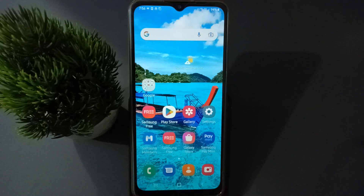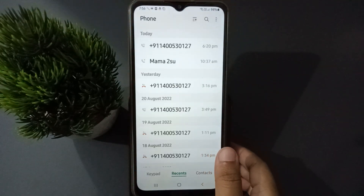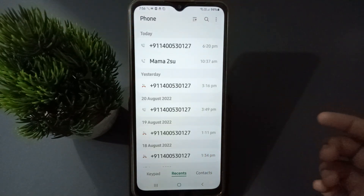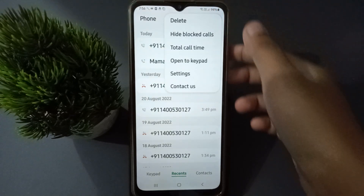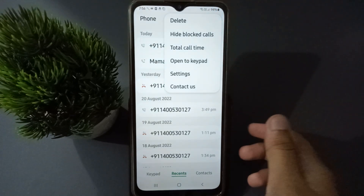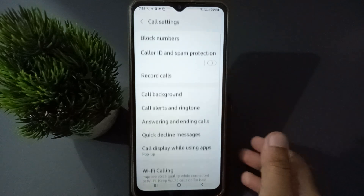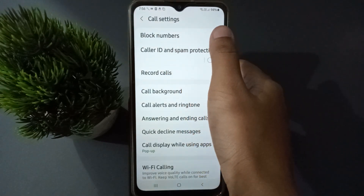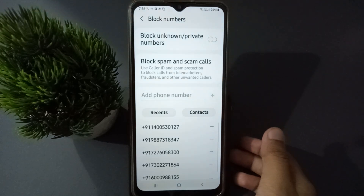Okay, let's start. First of all, you have to open the Call app. From here you are going to find the three-dot menu near the search bar. Click on it, and you will find the Settings option. Move to Settings, then from here you are going to find Block Numbers. Click on Block Numbers.